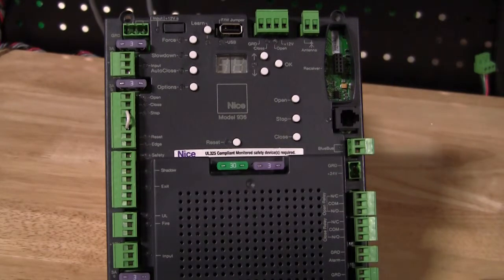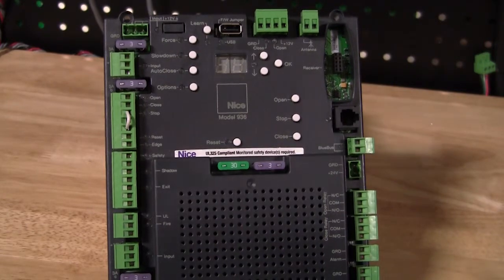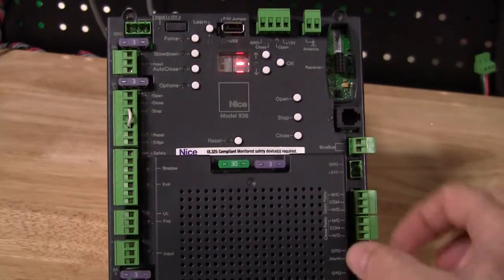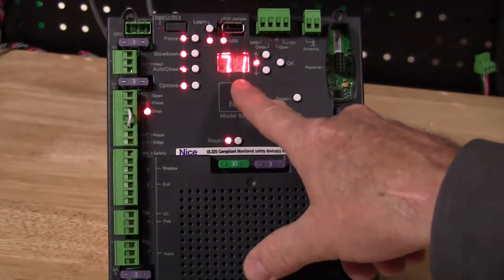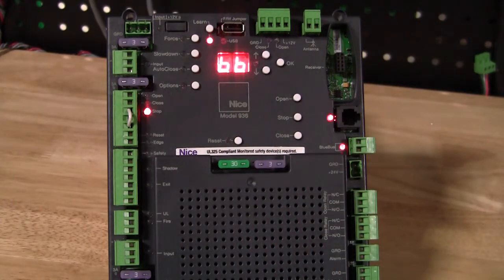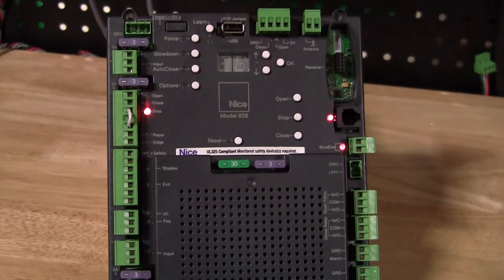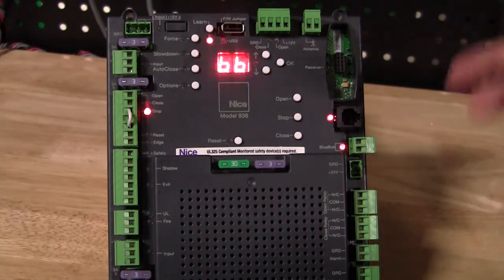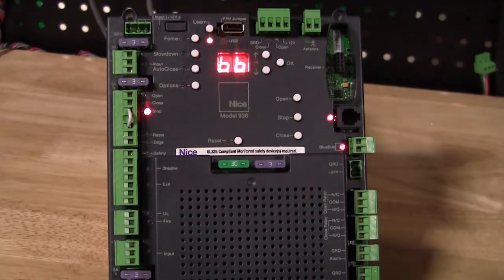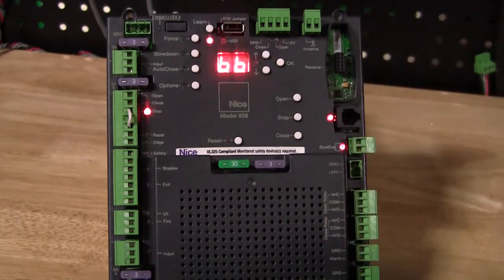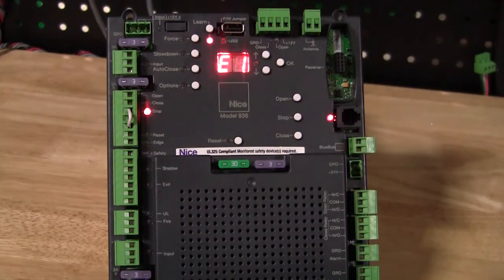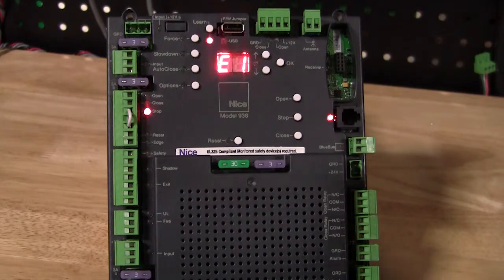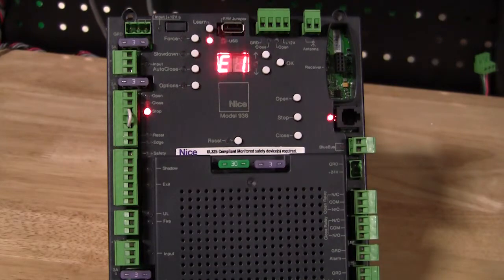So when we first power up the board, first thing the board does is give us our firmware version, 7.1, and it starts scanning the blue bus to see if an entrapment device is hooked up. Obviously, there's not one hooked up to this board, and so when it doesn't find one, it's going to give us an E1 error indicator. E1 error indicator means that no monitored entrapment device was found.